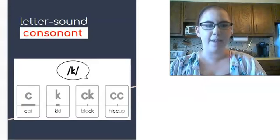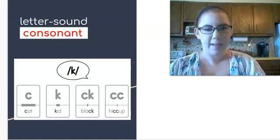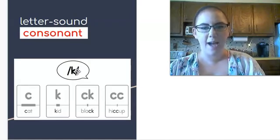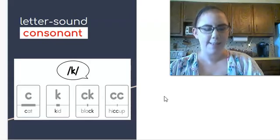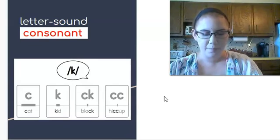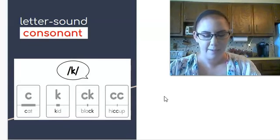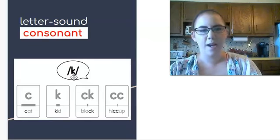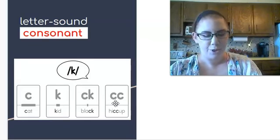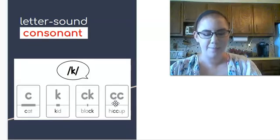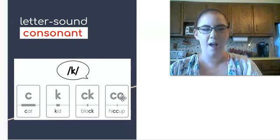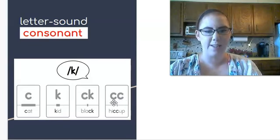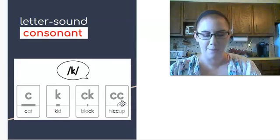Next we're going to be looking at some consonant sounds with double letter spellings. Sometimes the consonant says a sound but there are two letters to make that sound. We're going to review some of the ones that we've seen. The sound kuh can be spelled with two c's. It still says kuh kuh but two c's are used to spell this sound.